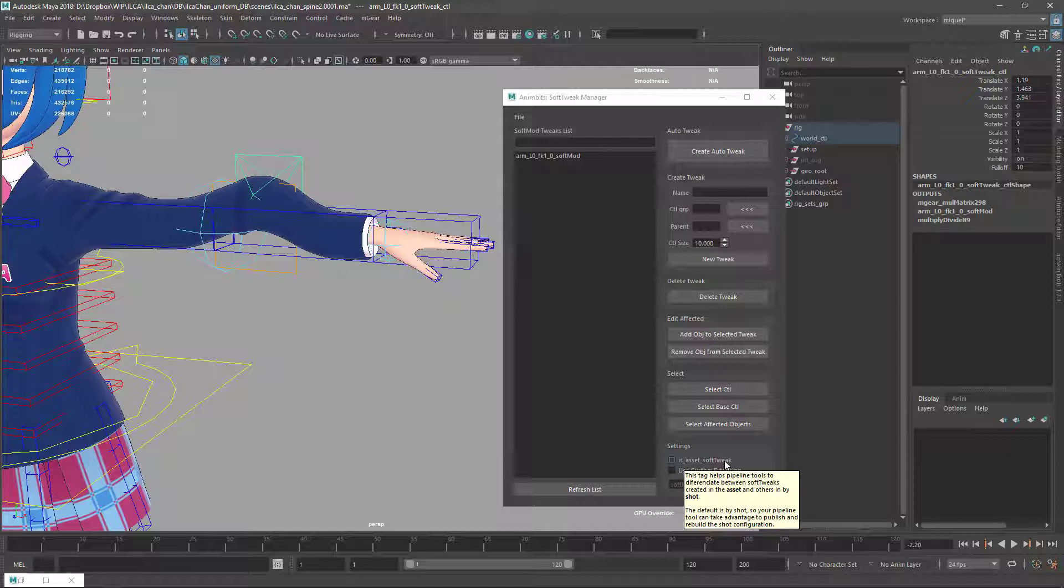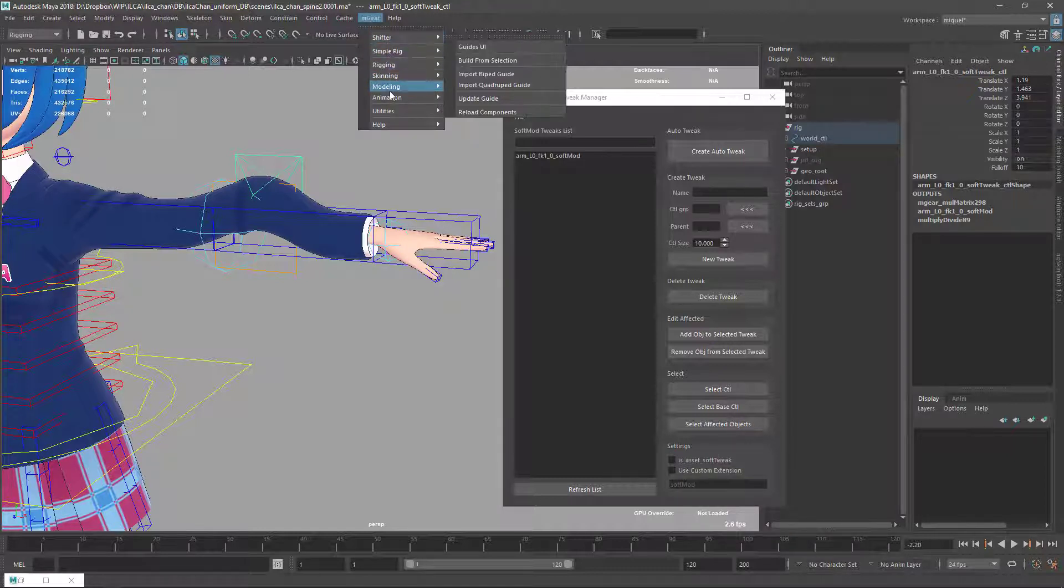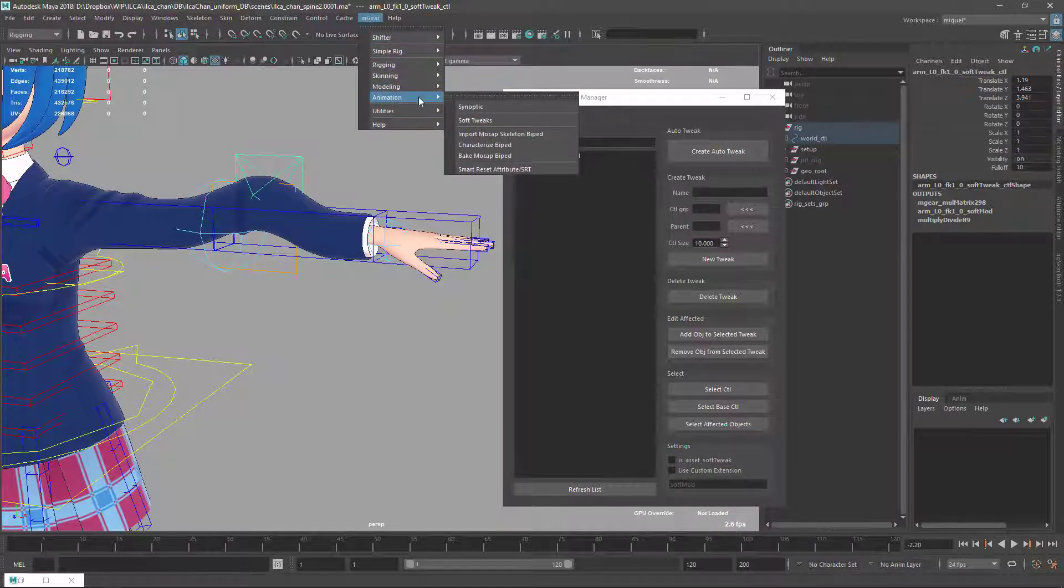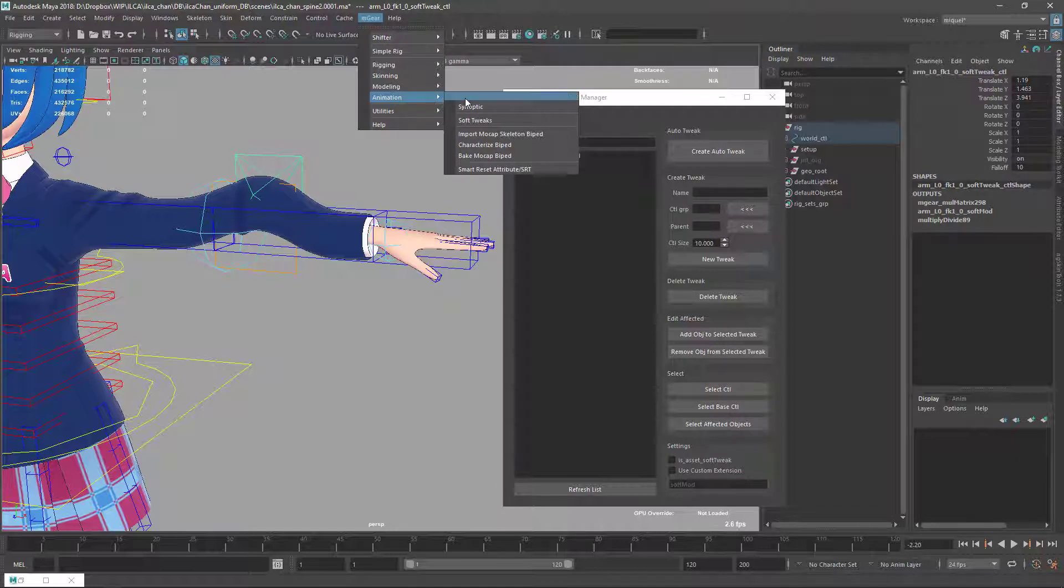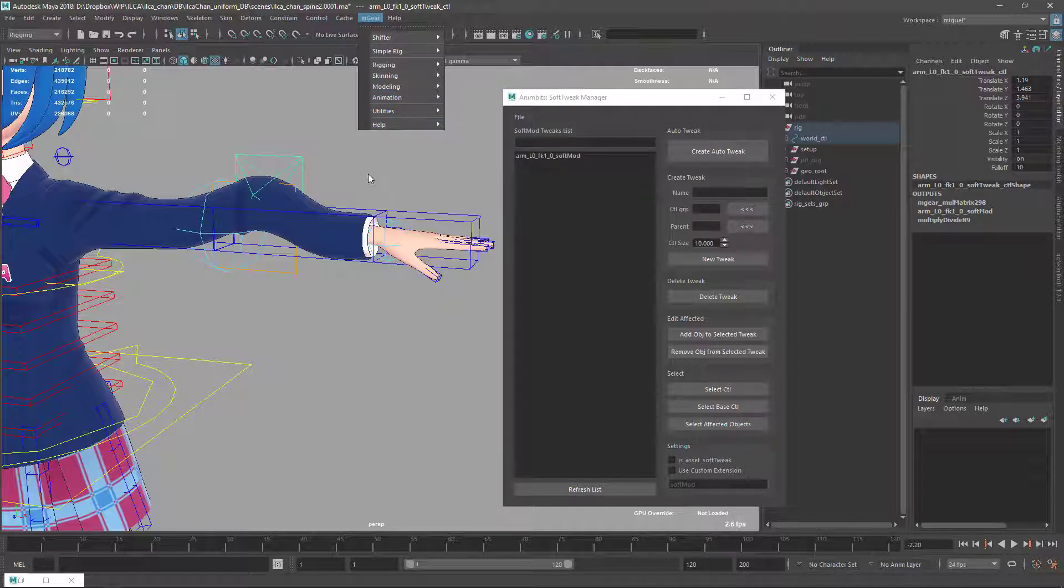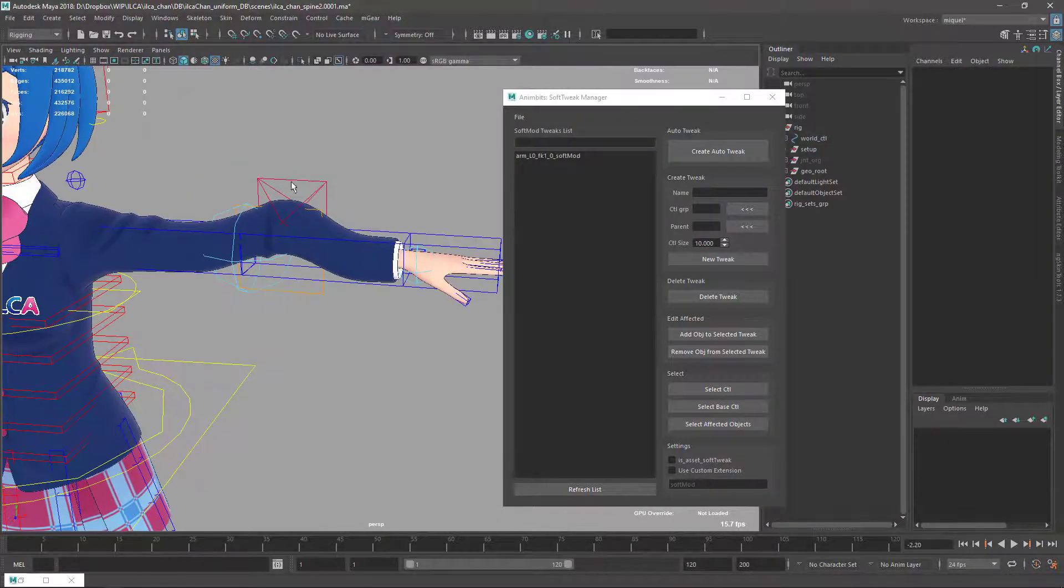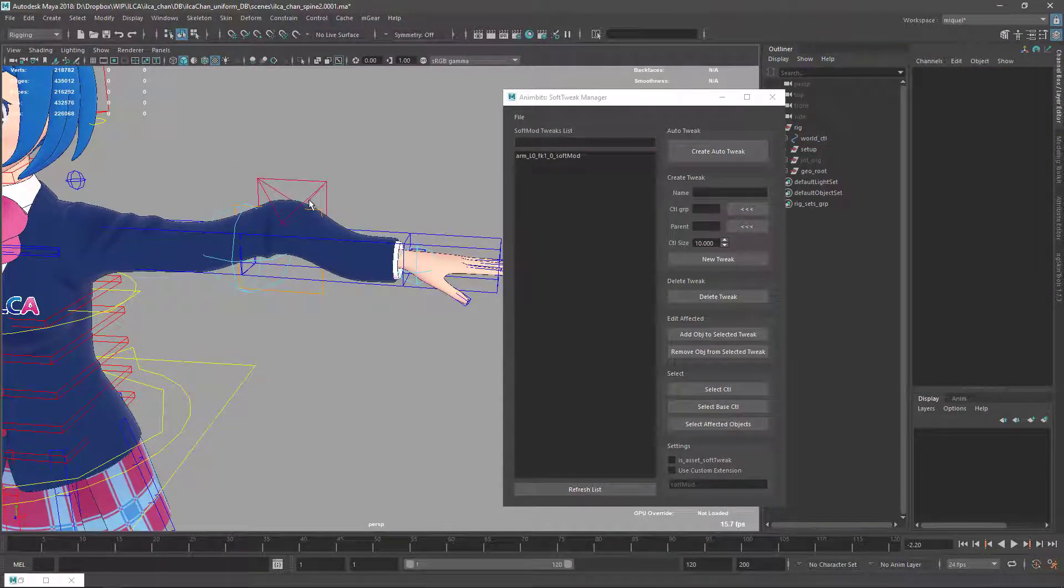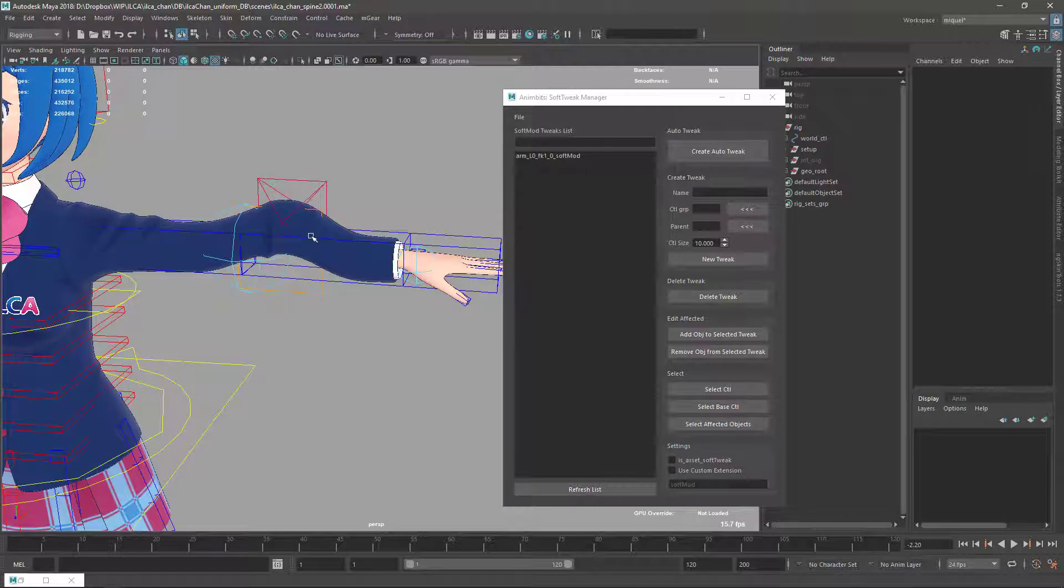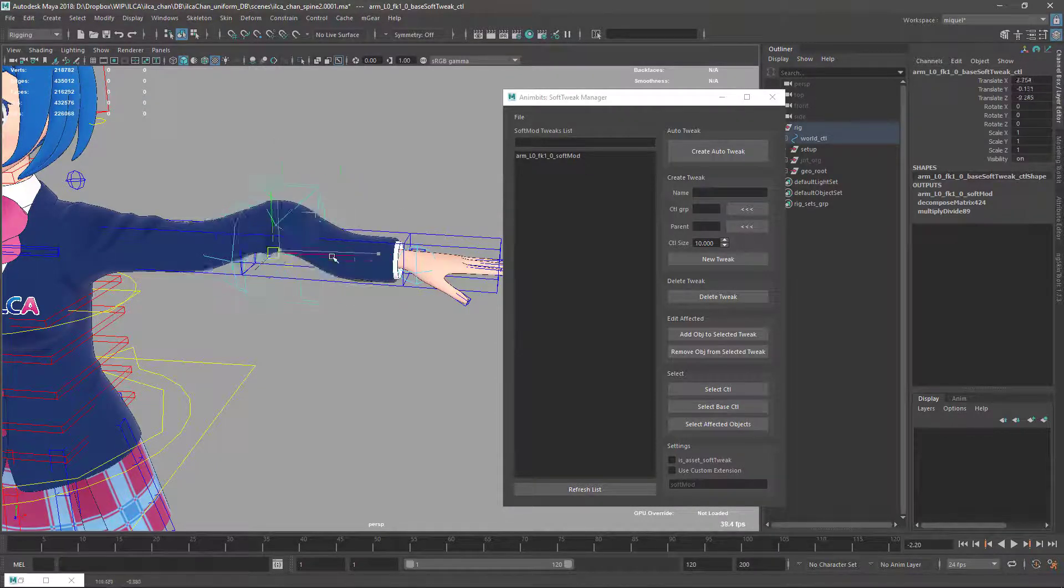Remember the soft tweak is in the animation section, so it's meant to be an animation tool for animators to help fix intersections or add extra animation on top of your rig without needing to re-rig anything.